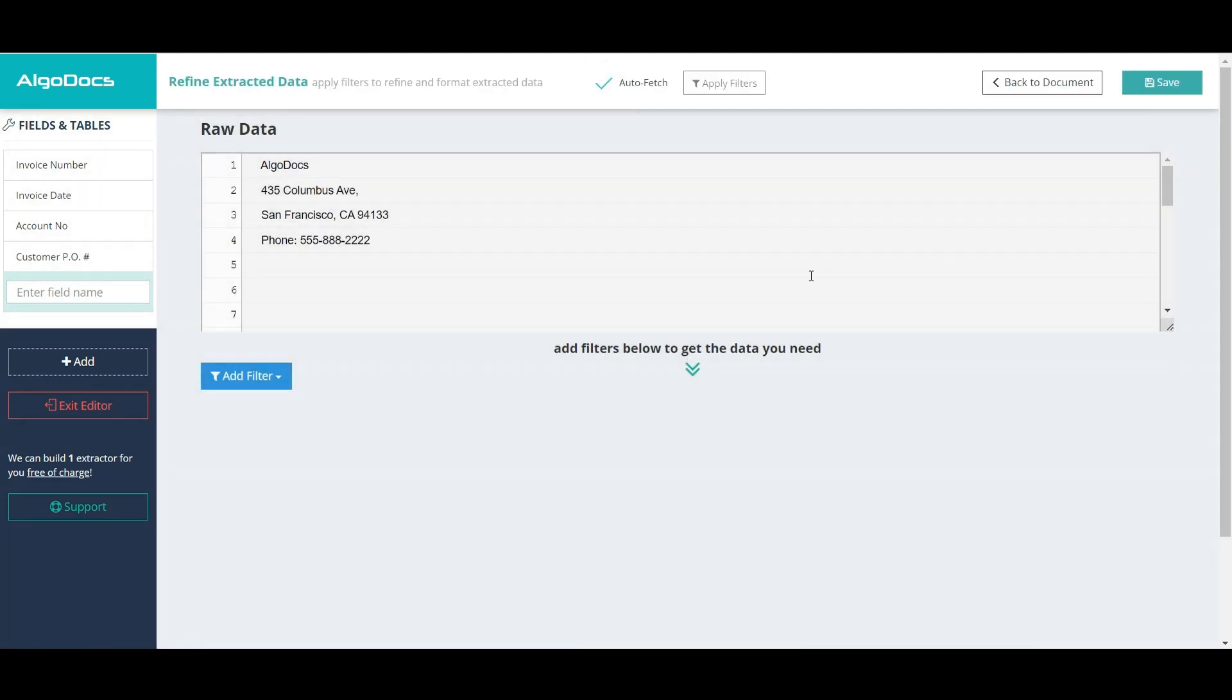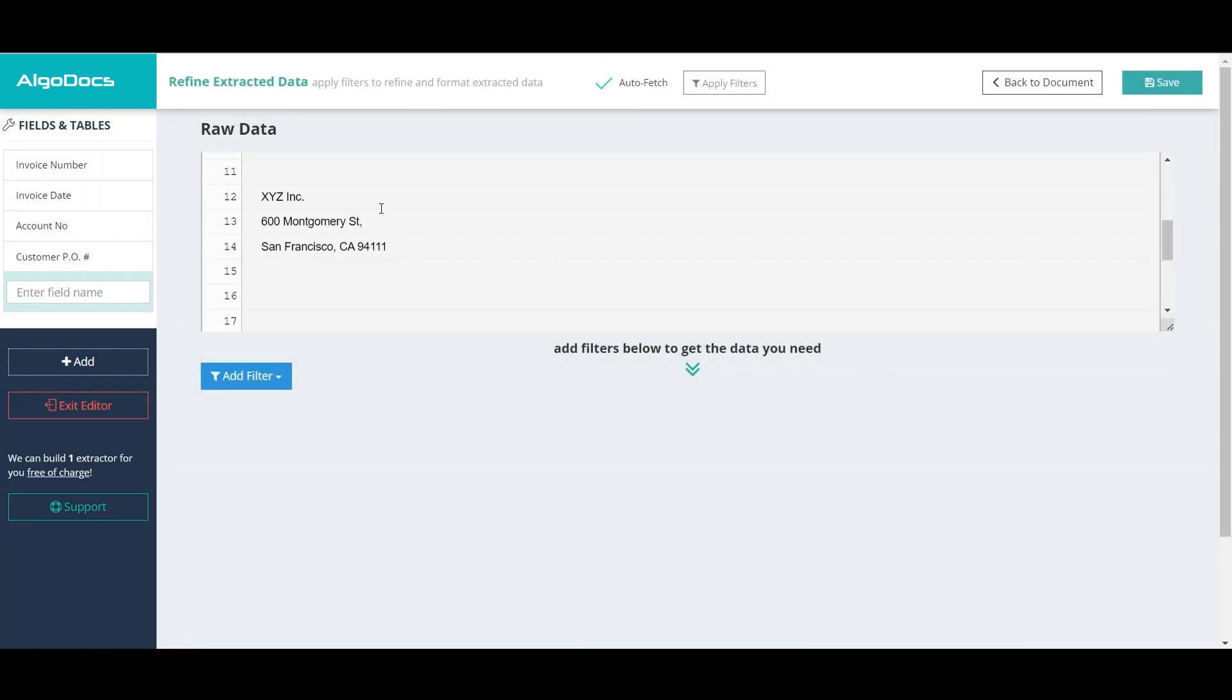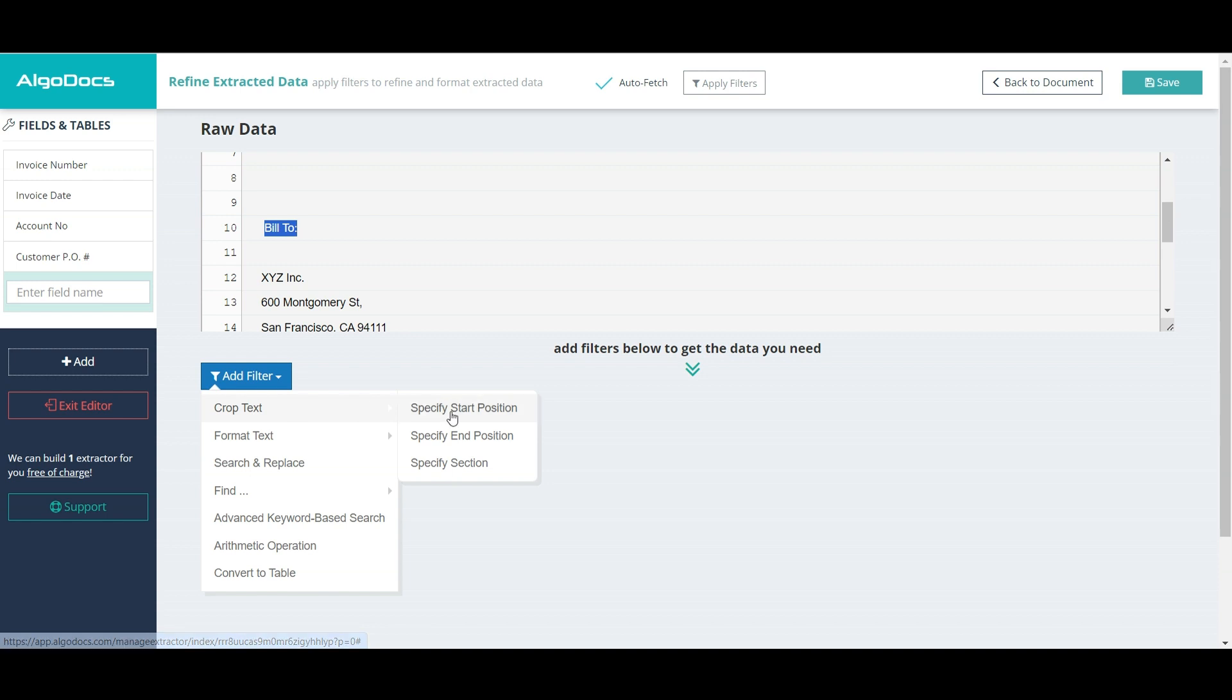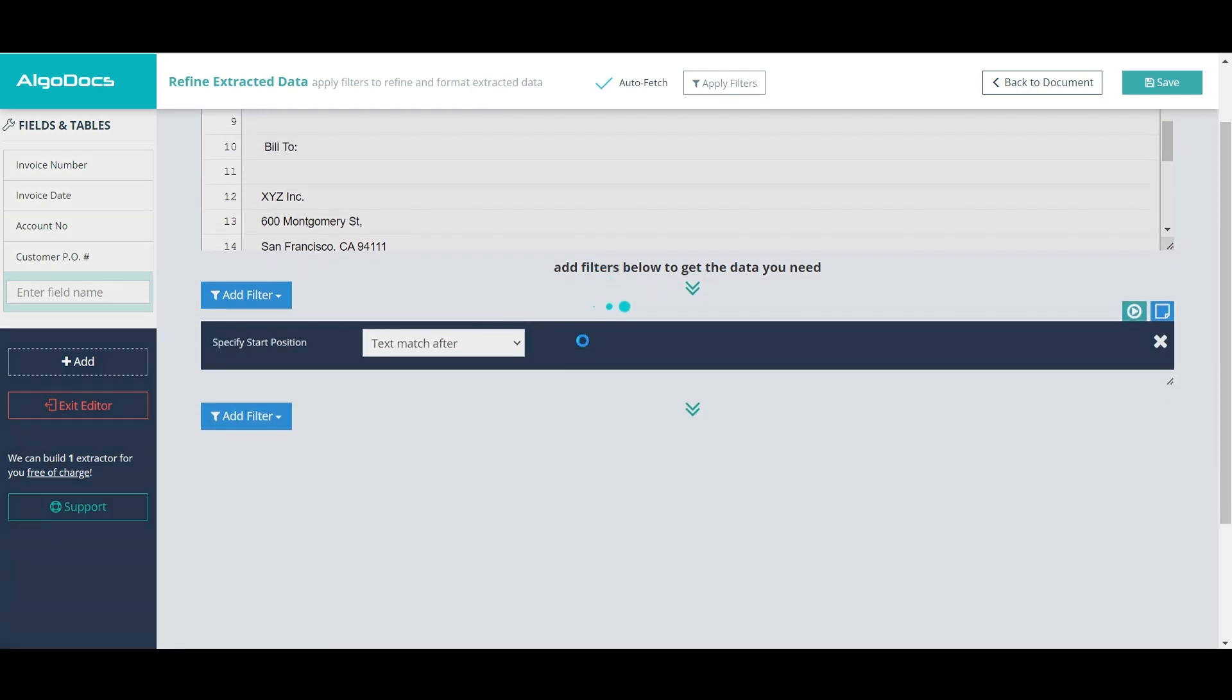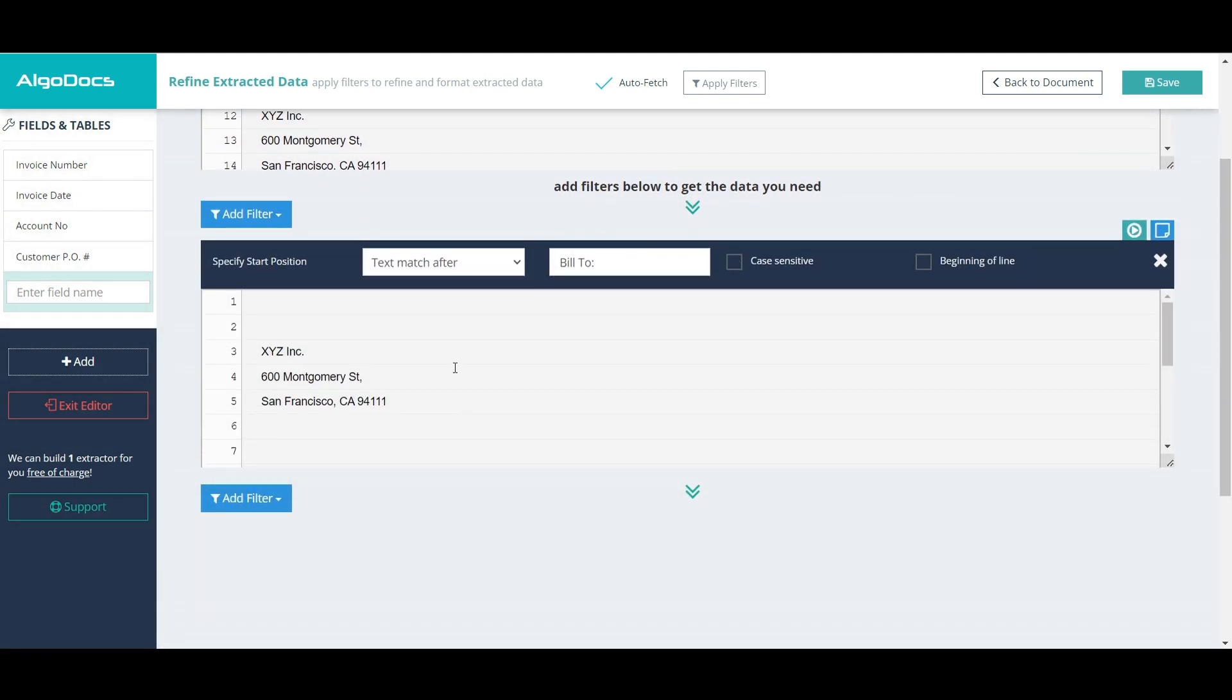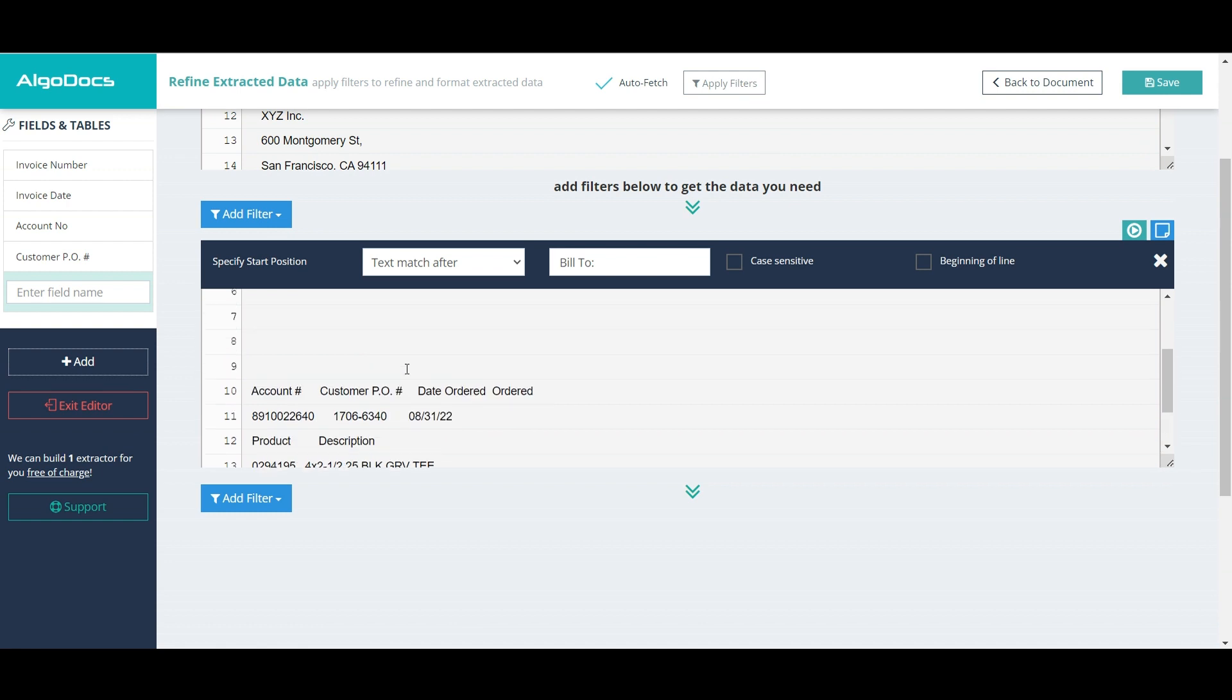When moving to filter section, we can see that the raw data section contains data from the selected region only. In order to get the bill to field properly, we need to add some filters. We begin by adding specify start position filter to get everything after bill to phrase.